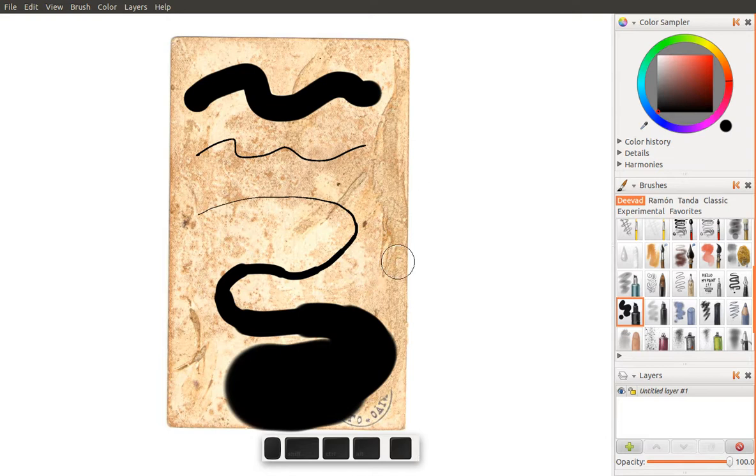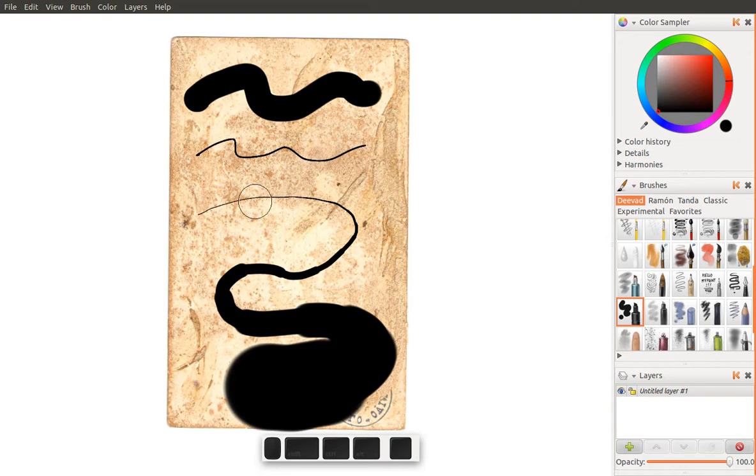And there you have it, some of the non-obvious tricks to MyPaint. Enjoy your drawing!